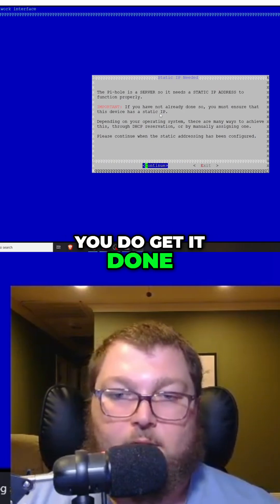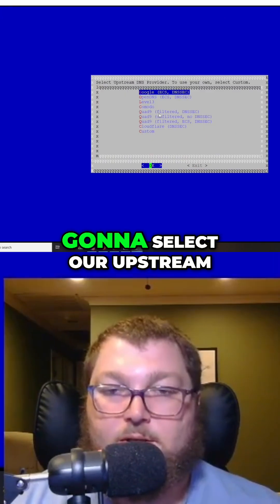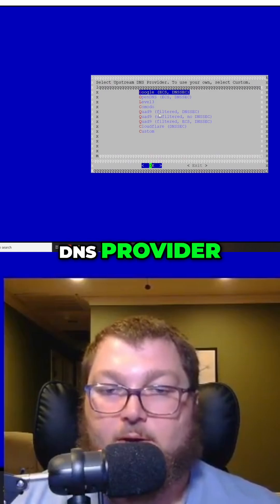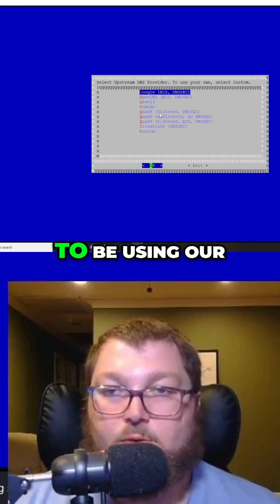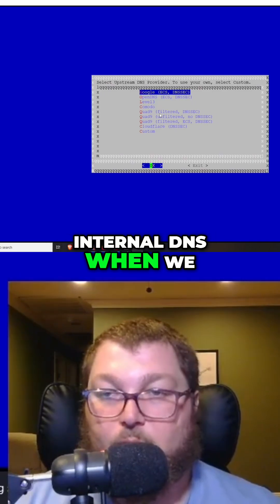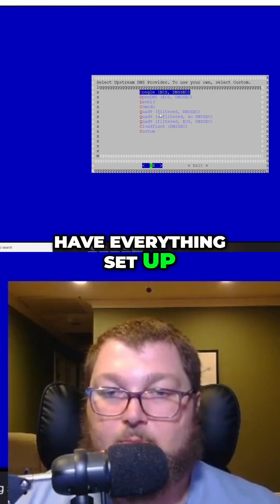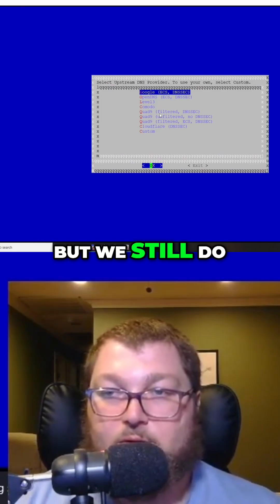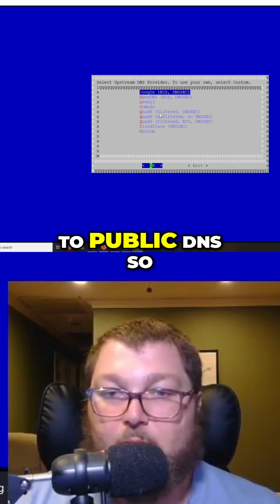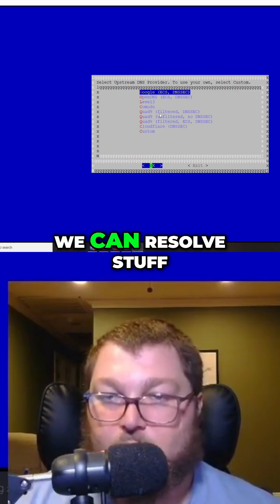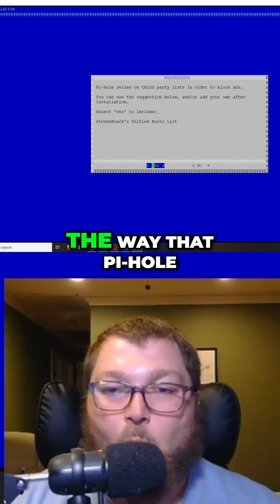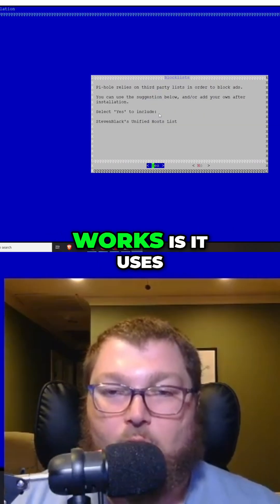This is where we're going to select our upstream DNS provider. We are going to be using our internal DNS when we have everything set up, but we still do need to reach out to public DNS so we can resolve stuff. I like to use Cloudflare.